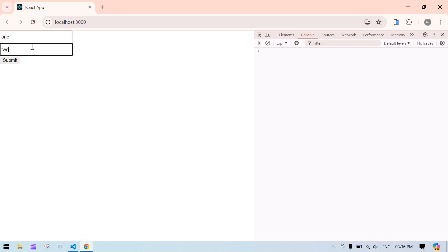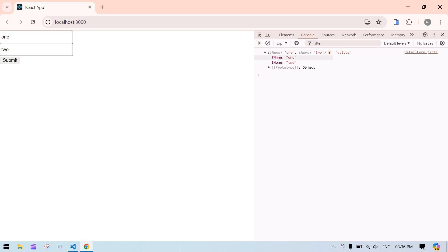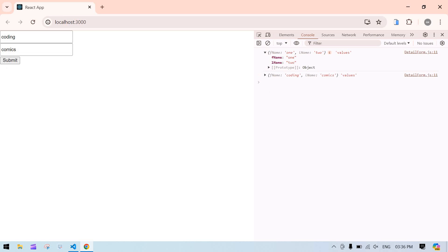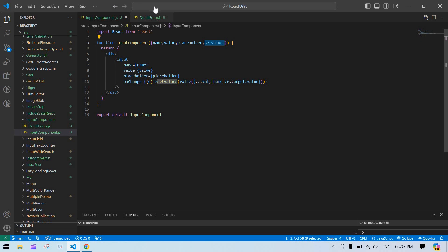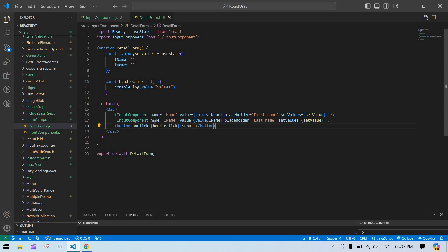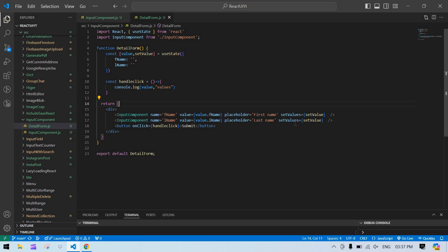I type 'one' in the first field and 'two' in the second. Clicking submit — it's working properly! We get firstName: 'one', lastName: 'two'. I change it to 'coding' and 'comics' and it works. In this way you can reuse the component multiple times — create only one input and access it from anywhere in your project.